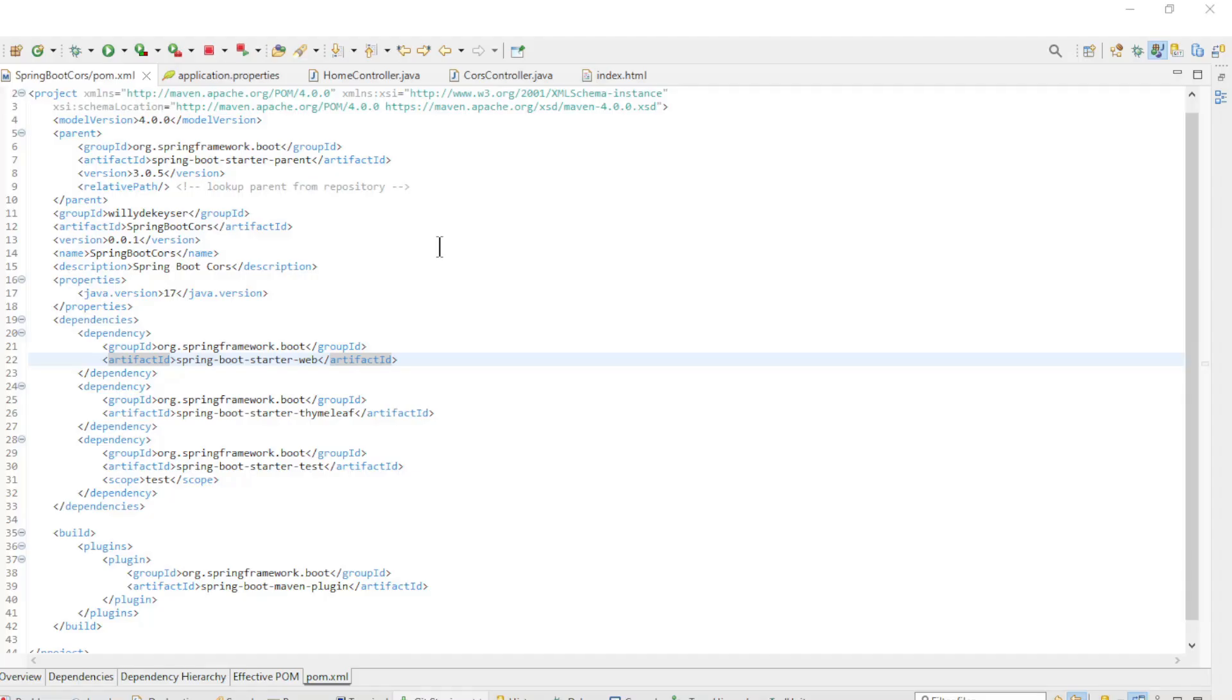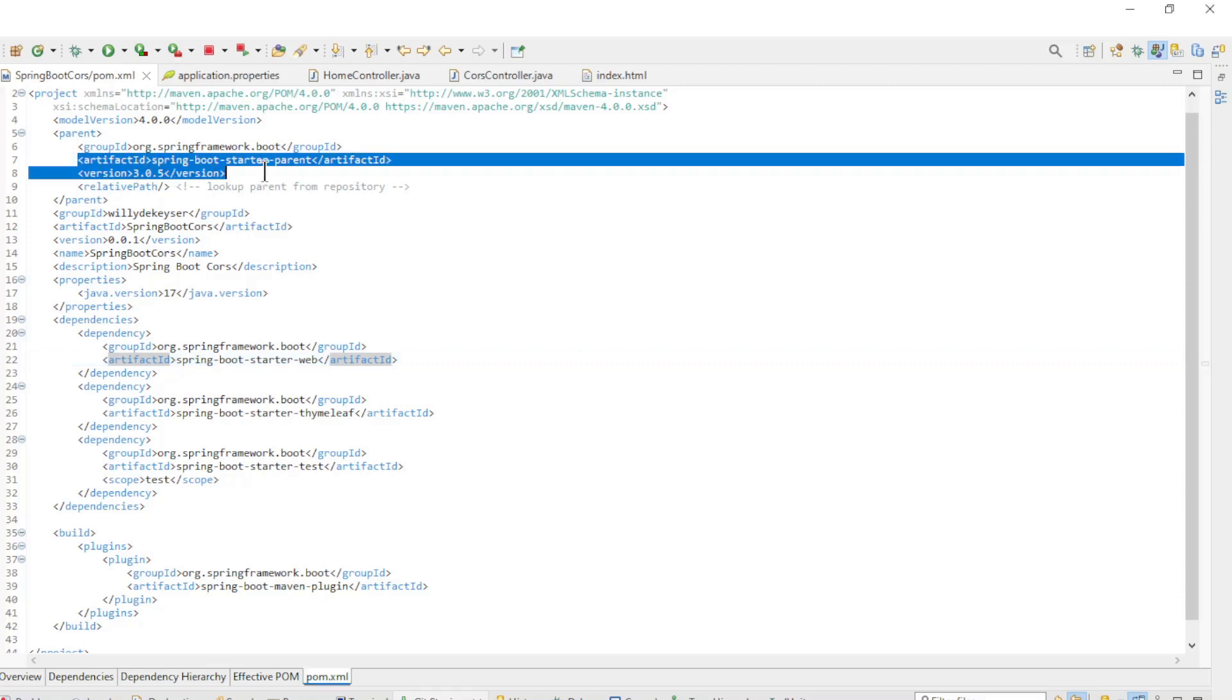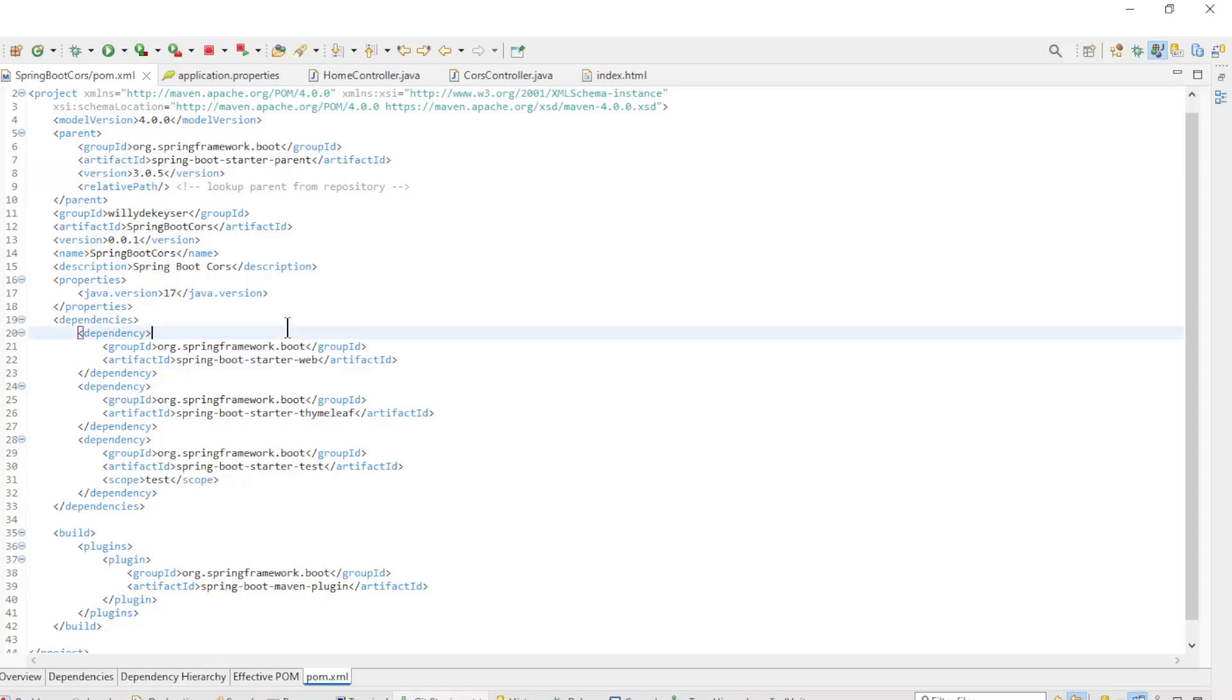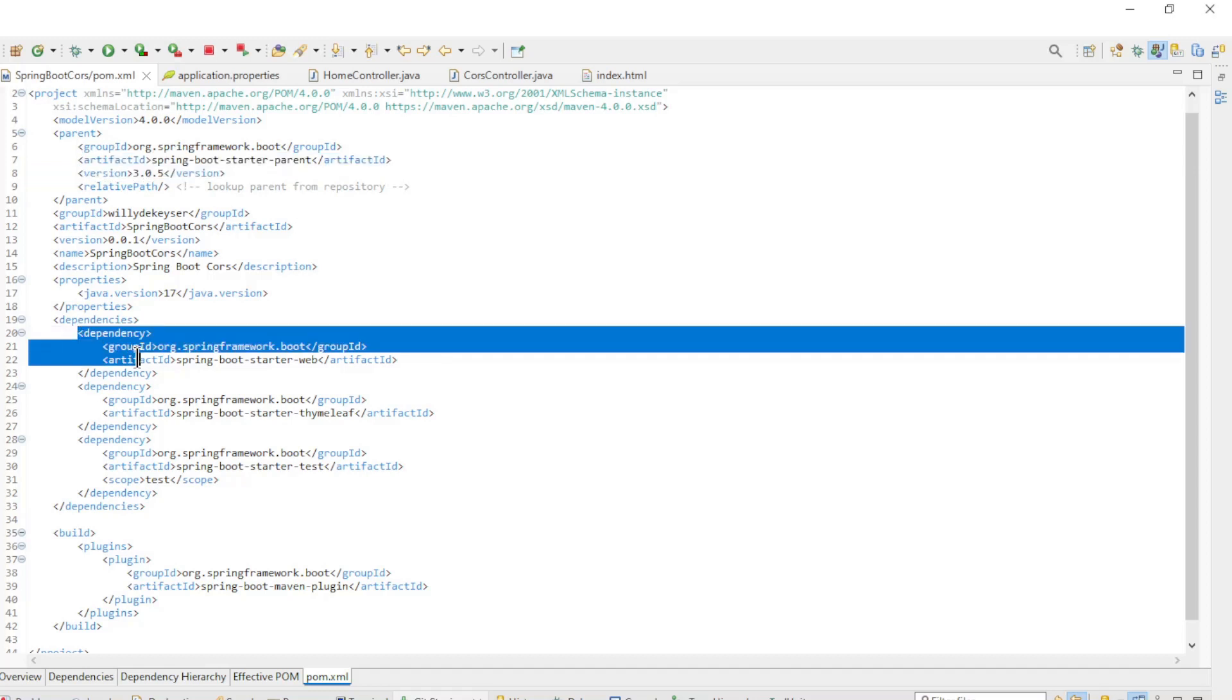Back in Eclipse, we can show a first example of Cross-Origin Resource Sharing. We have started a new project that we will briefly go over. In the Maven POM XML file, we are using the latest version of Spring Boot 3.0.5.